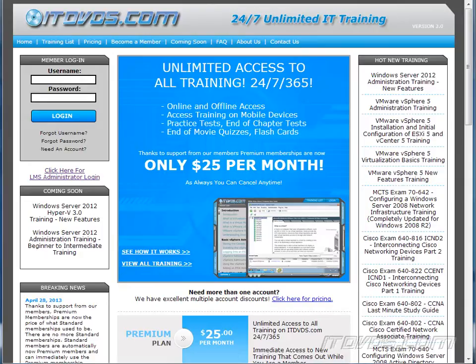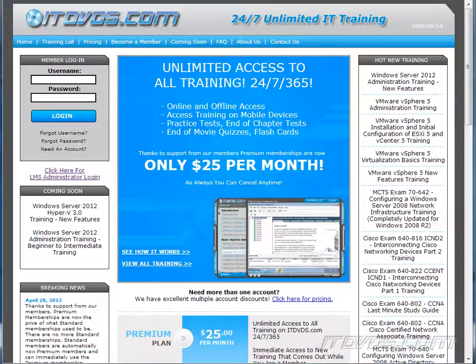This is just a sample of the training available at itdvds.com. To see complete training, please go to itdvds.com. Let's begin the sample.